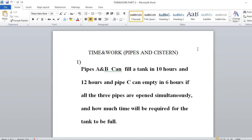Hello everyone, welcome to my YouTube channel. This is Somesh. In this video I will explain time and work related problems. The model is pipes and tanks. This model is similar to what we have discussed in part 1 and part 2. The major difference is that in this model, negative work also comes into play. I will explain all these concepts with the help of different problems.